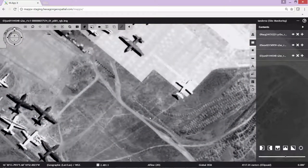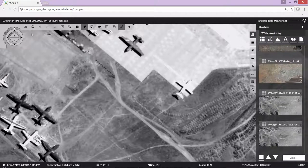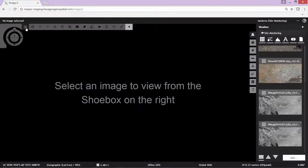Our next task is to go ahead and adjust the panchromatic new 2009 image so it lines up with our existing imagery. To do this, we're going to go back to our shoebox, clear the existing data, and go ahead and set up to do an adjustment.